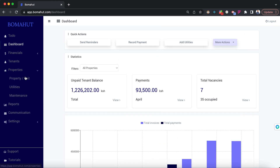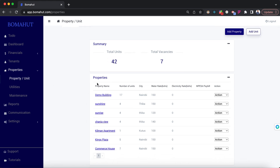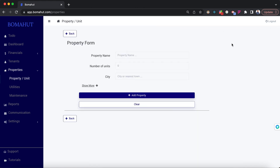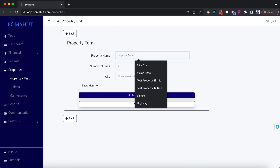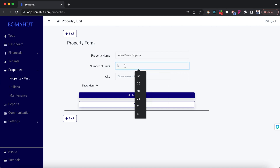To add a property, click on the properties section on the left, then click on Property/Unit. You can see the list of properties already added. If you have not added any, it will be empty. You can add a property by clicking add property on the top right, then add the property name — let's call it Video Demo Property.